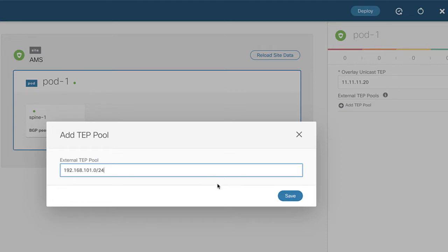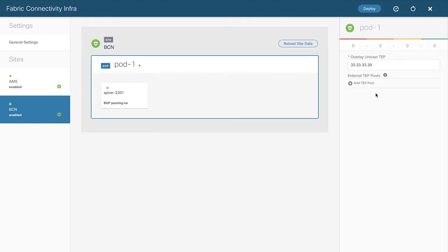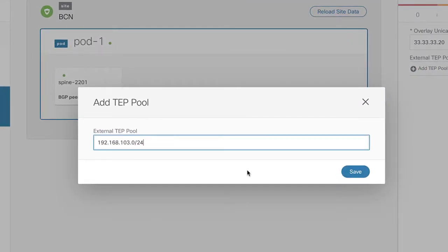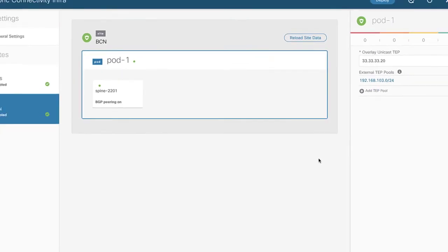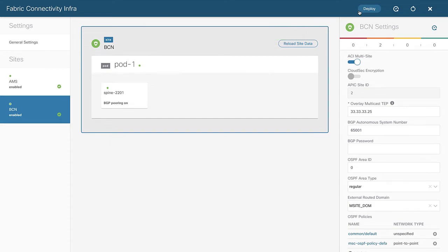In Amsterdam, I've added an external TEP pool of 192.168.101.0/24. I'll do a unique one for Barcelona as well — 192.168.103.0/24 for the external TEP pool for Barcelona. Now I click deploy, since I've made changes to the infra, and these are pushed to all the APICs in each of the sites.